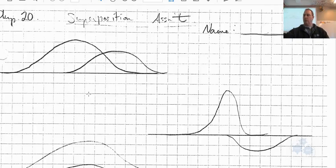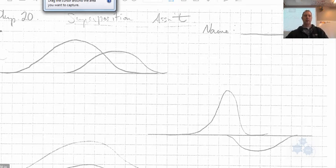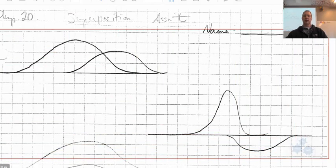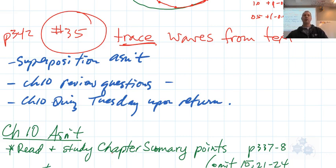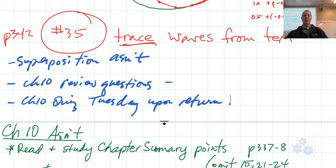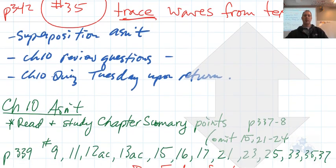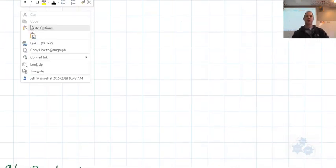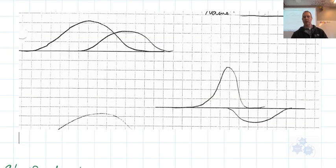Okay, so this is the superposition assignment. I'm just going to go over a couple with you here, just to kind of get you started. What we see are two waves, and I want you to draw the resultant wave at this exact instant. We did this in class, but let's just get some practice.